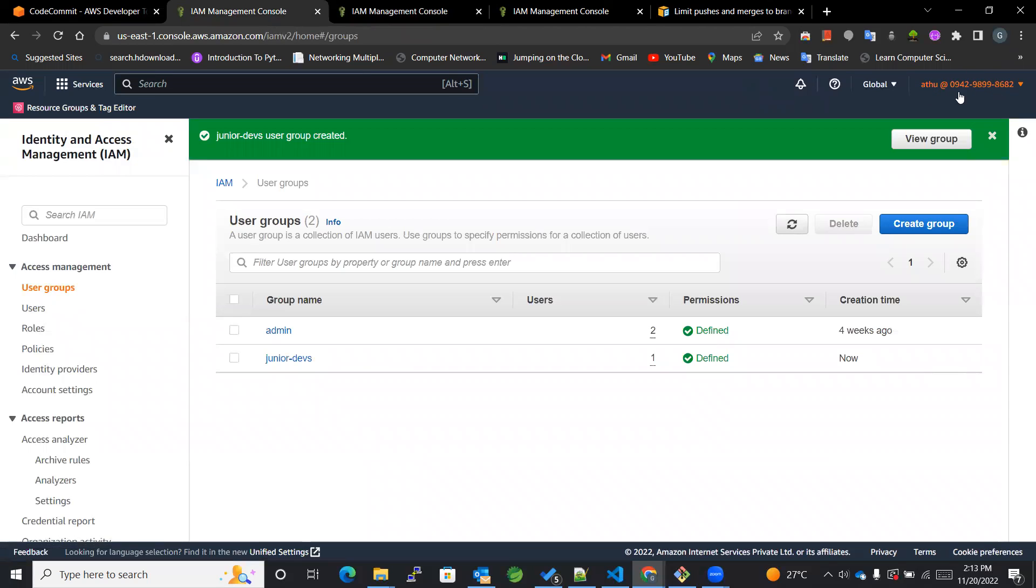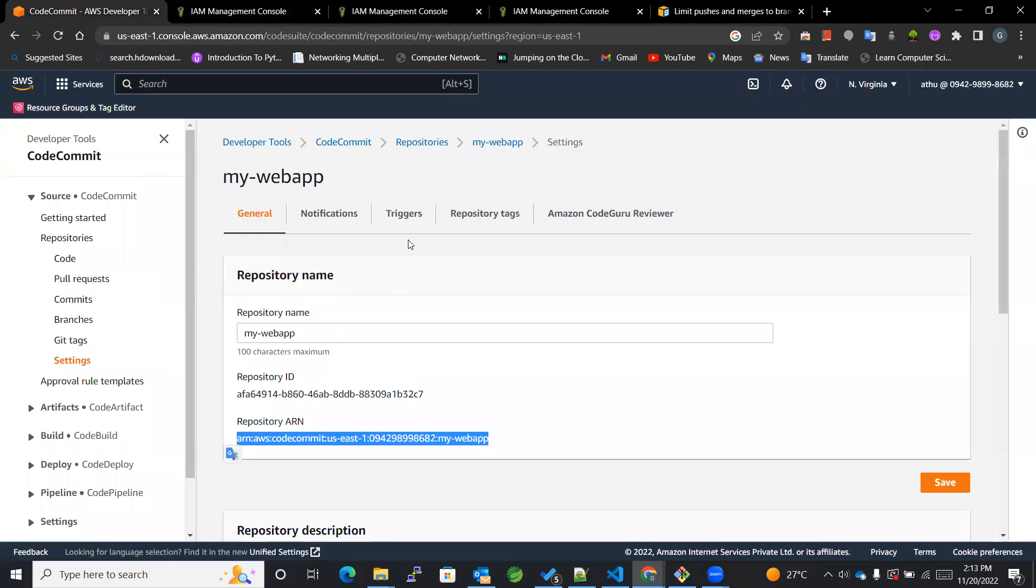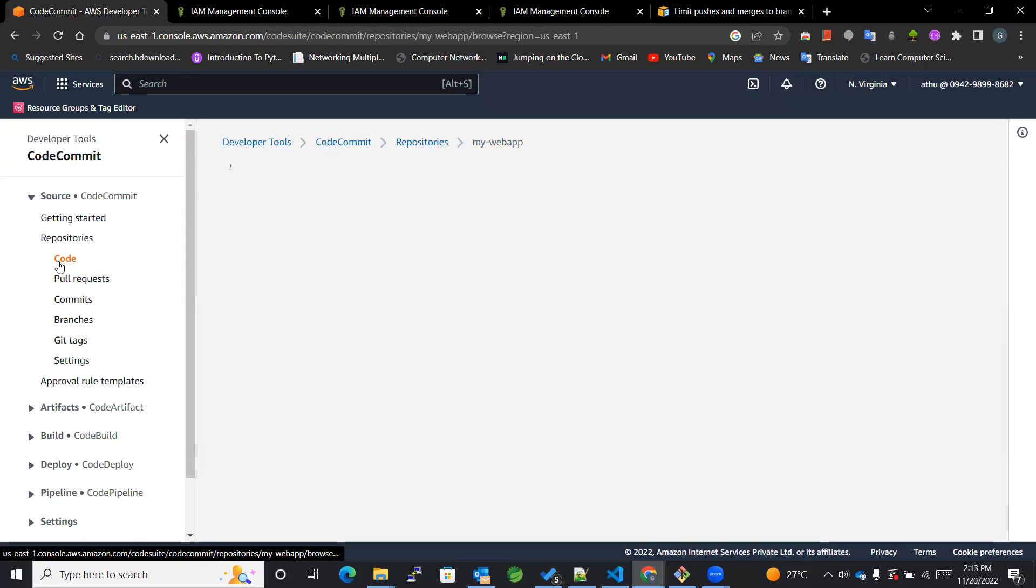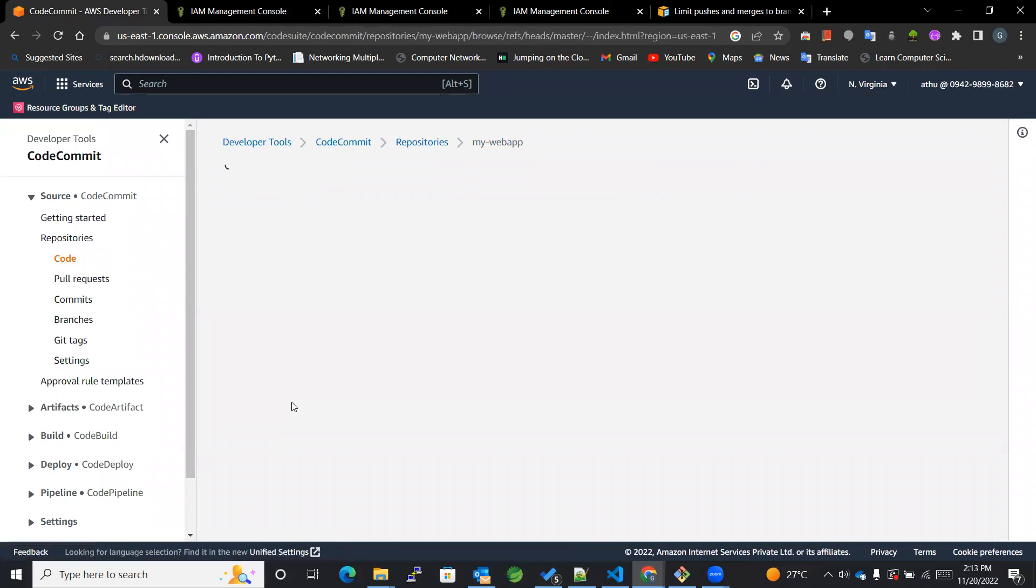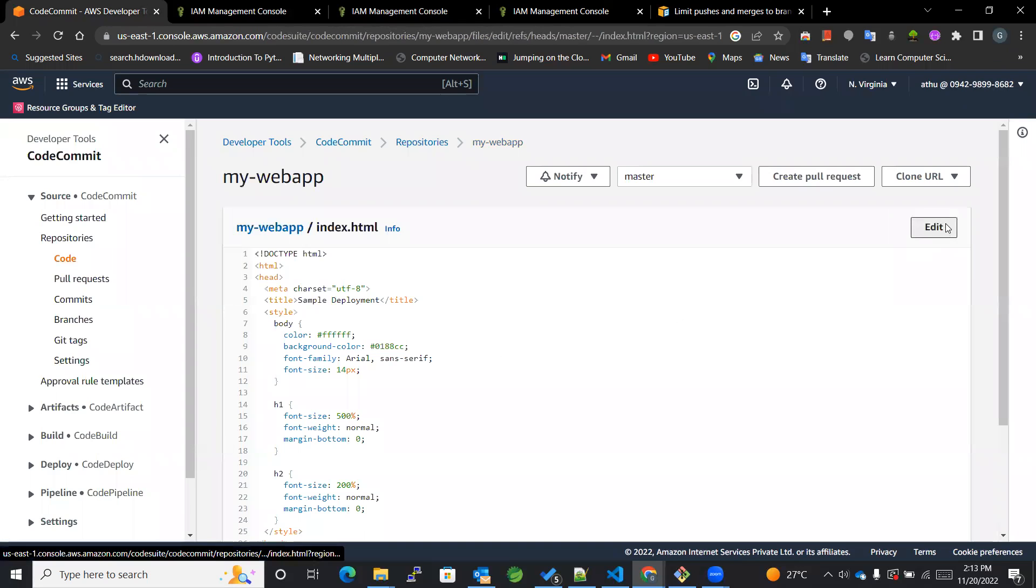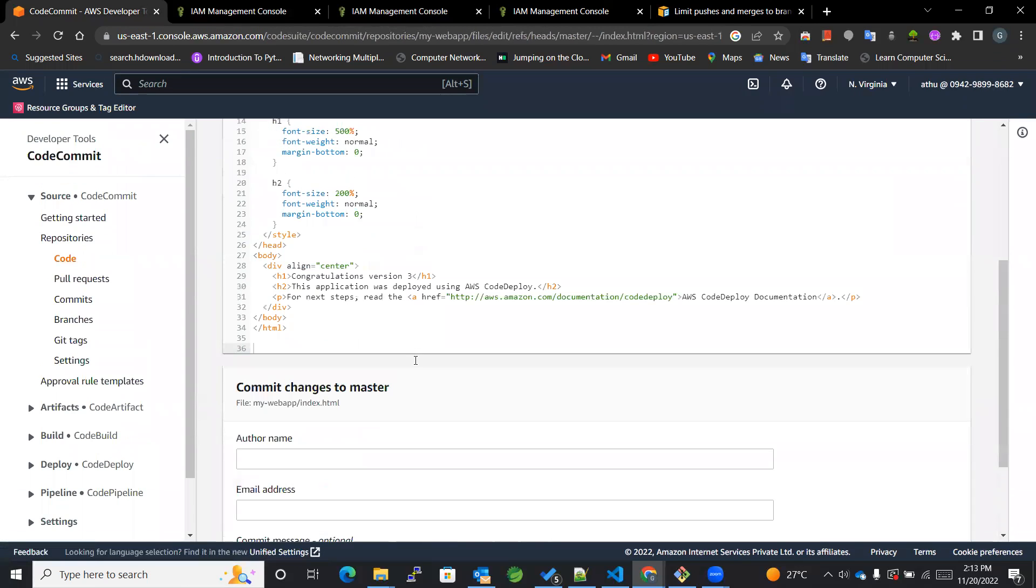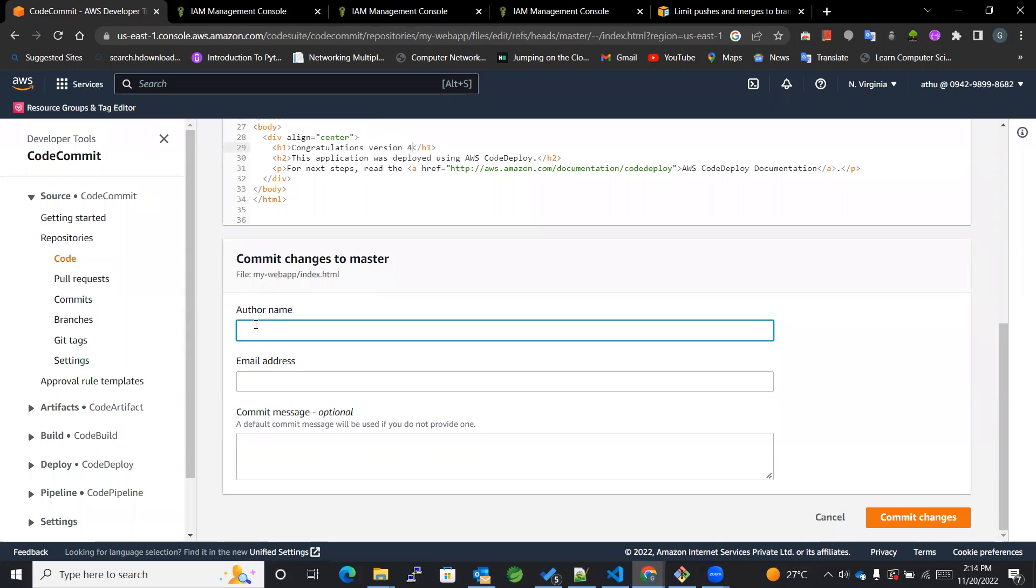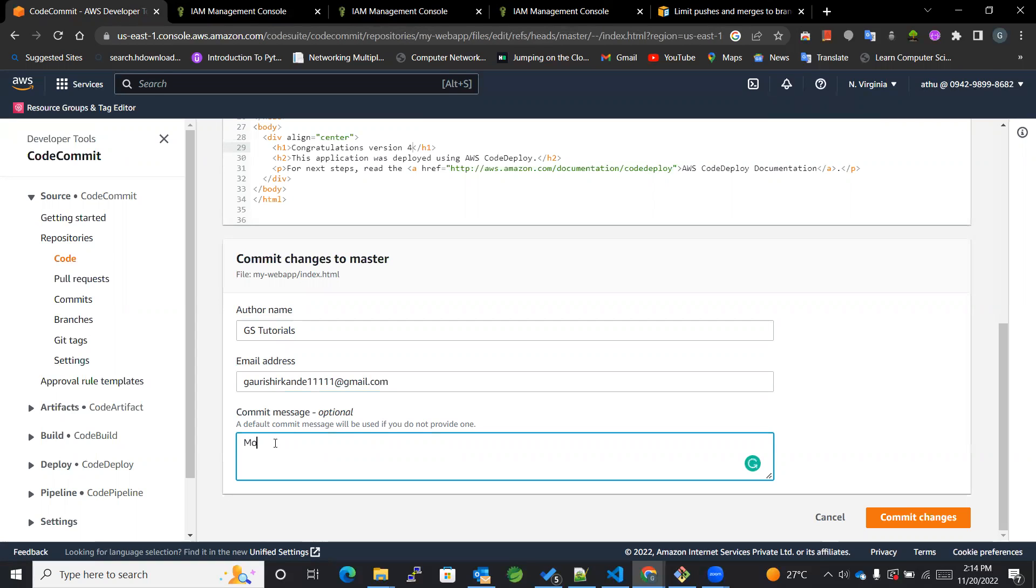Now since I'm logged in as Athu, let's see if I can make few changes into the CodeCommit. Of course it won't work, it should not work, right? If I get into the index.html and say edit, I change the version, GSTutorials and email address, modify index.html and commit the changes.